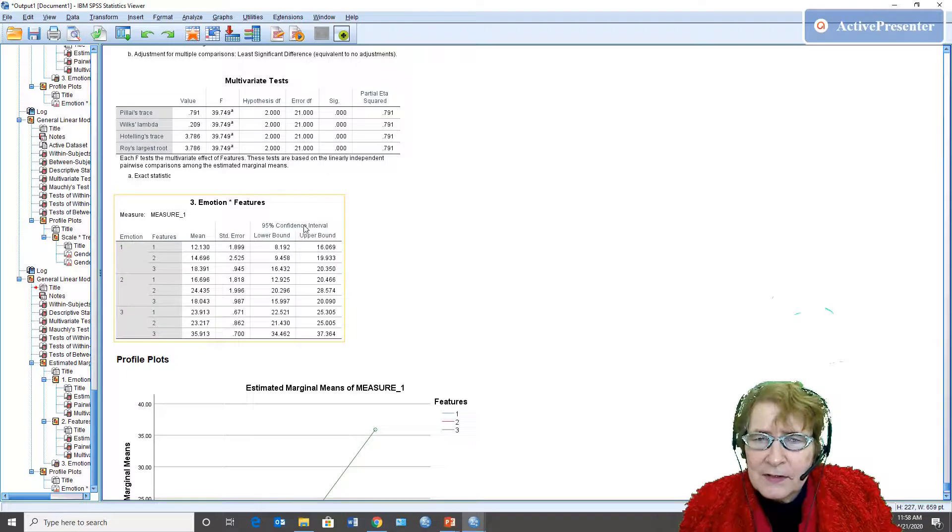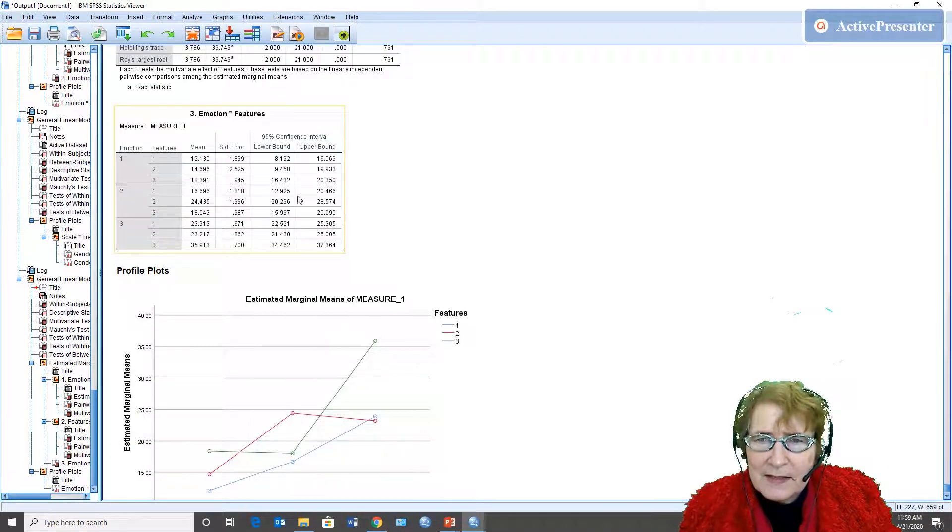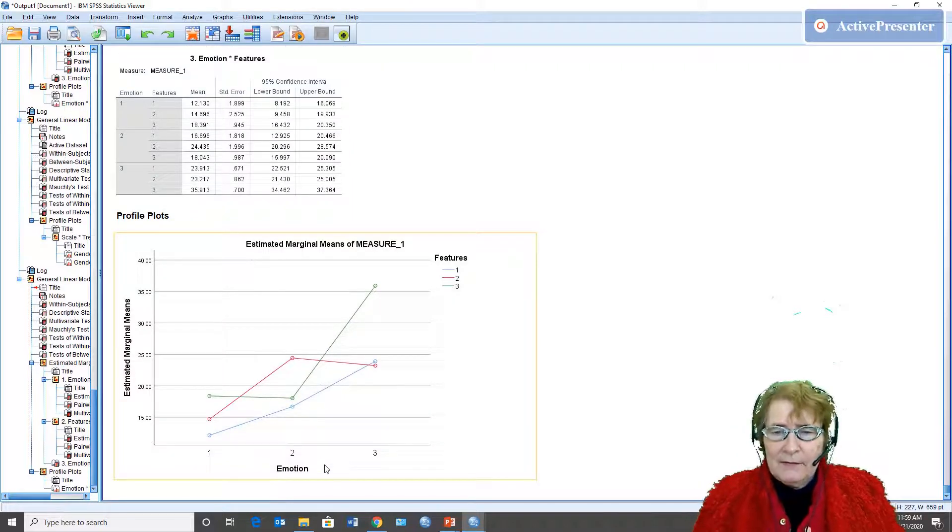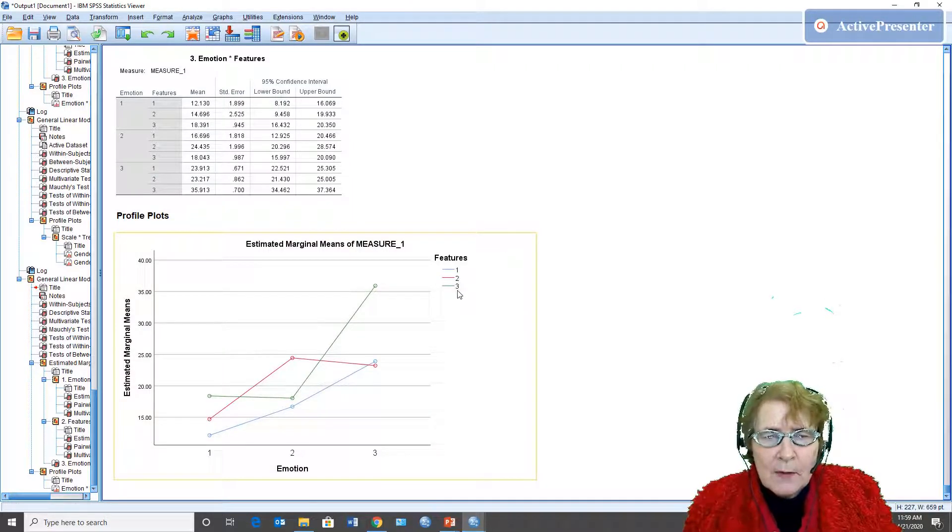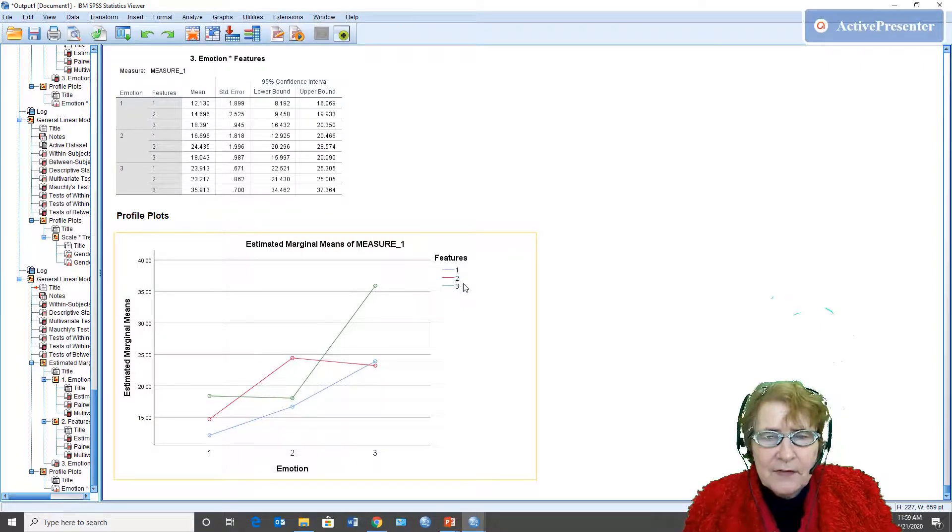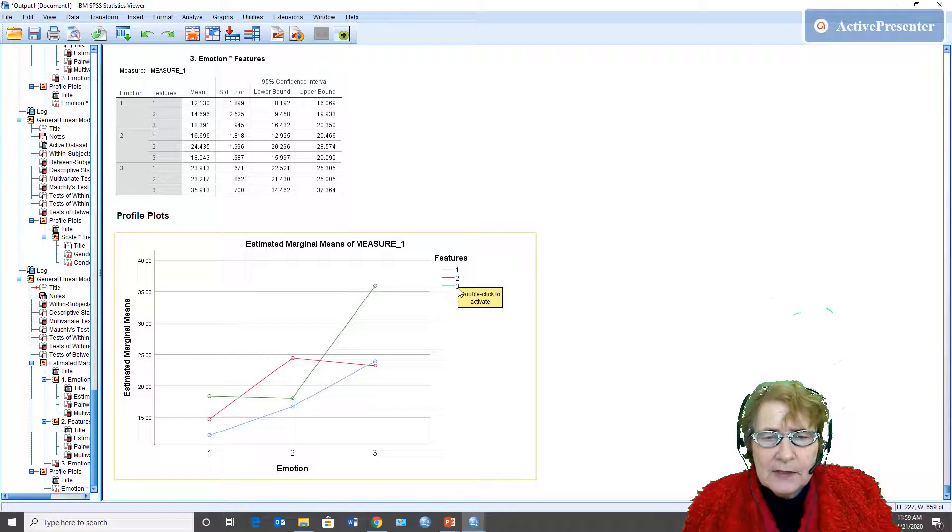And here we have the confidence intervals for the cell means, so there are nine cell means and there's the confidence intervals and this is the graph.